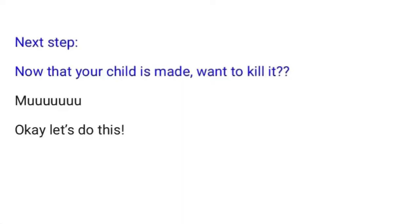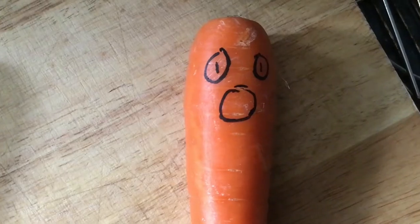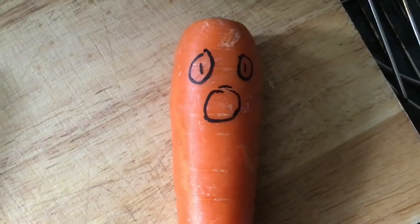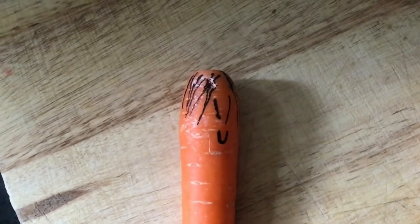Next step: now that your child is made, want to kill it? Okay, let's do this. Does the child exist now? Yes, I guess so.